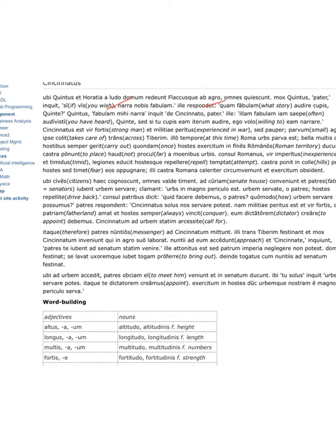Soon Quintus said, Father, if you wish, nara, imperative, tell a story, dative nobis, to us.